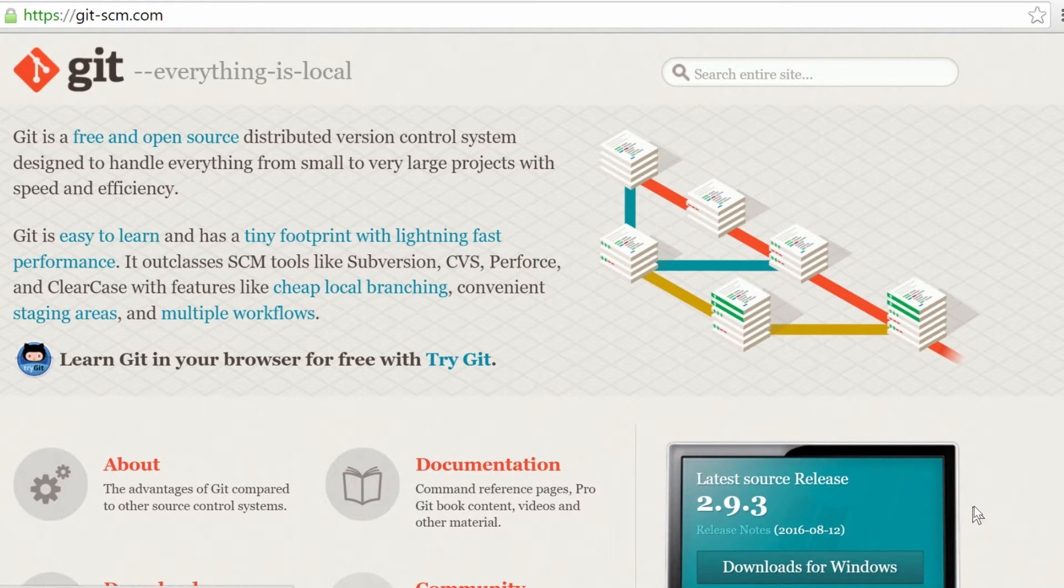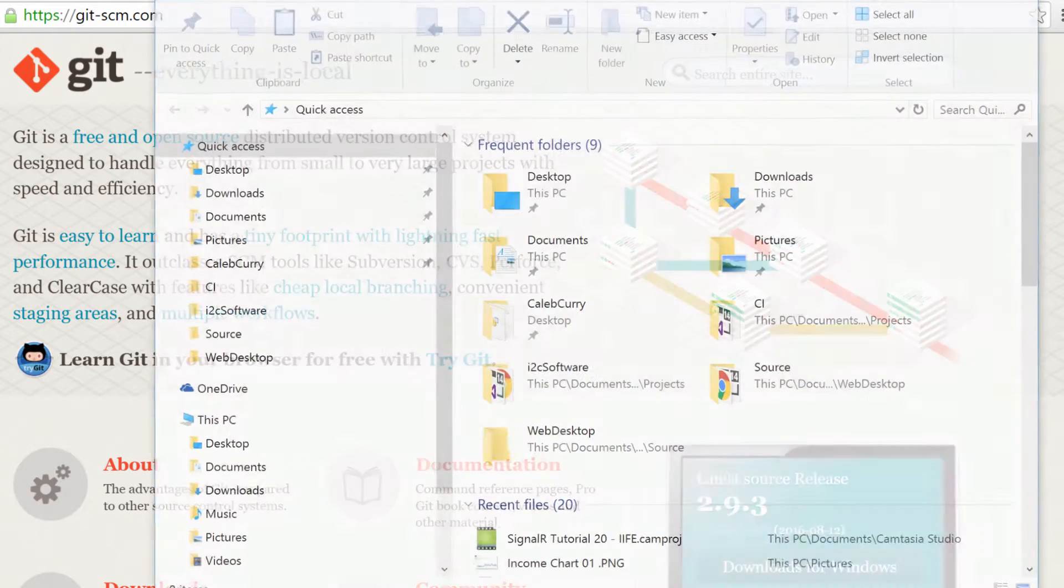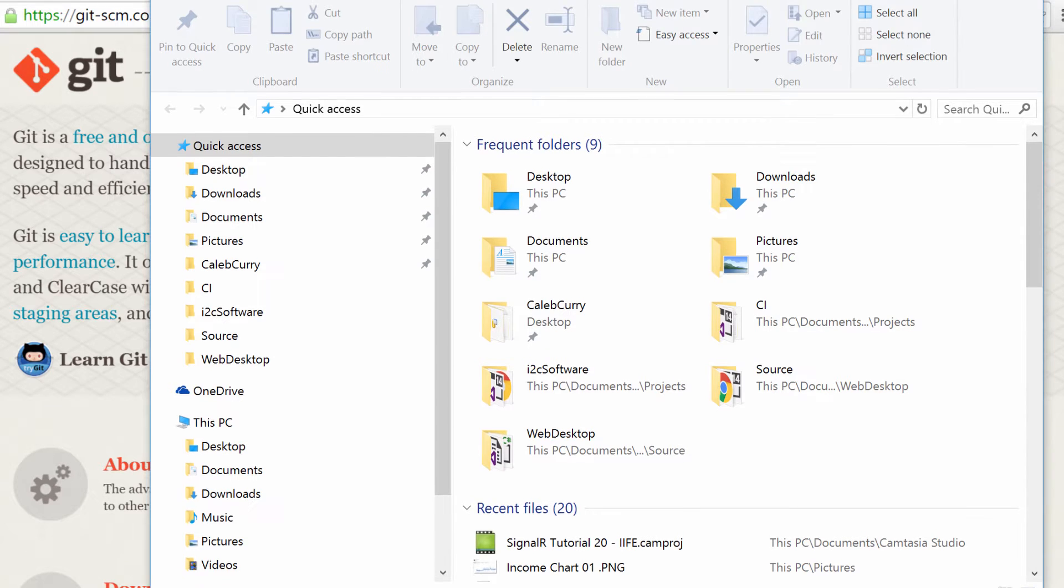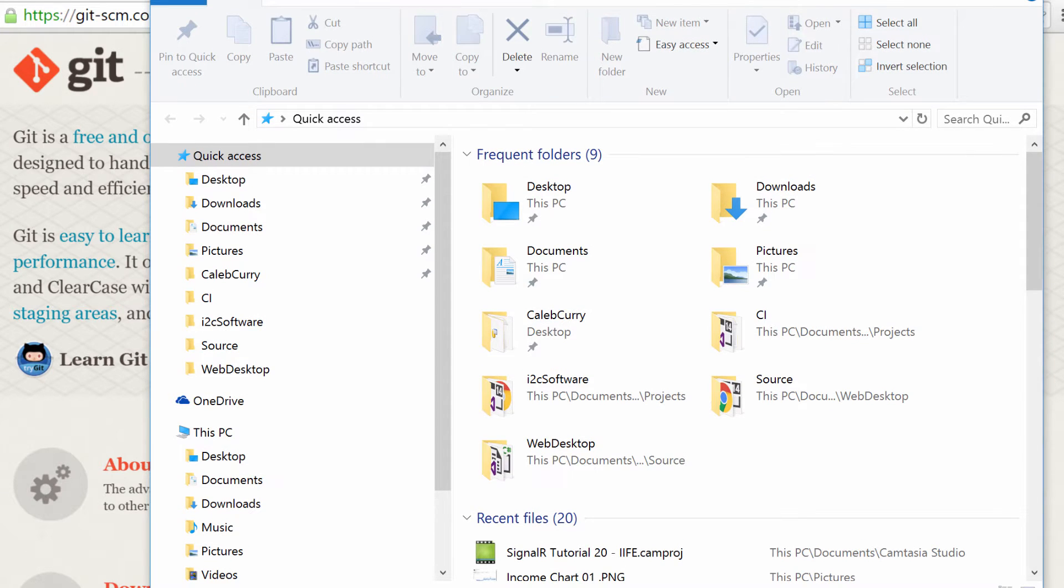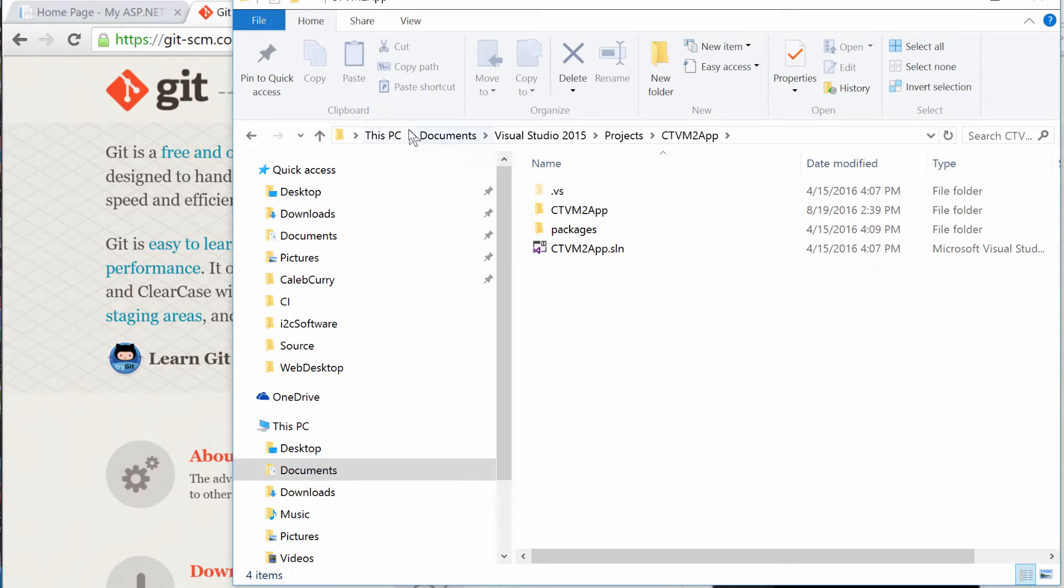And then what you need to do is you need to open a folder and find the project that you're working on. So the location of my solution is in Documents, Visual Studio 15, Projects, CTVMApp.